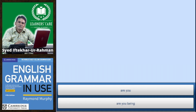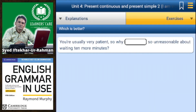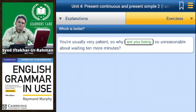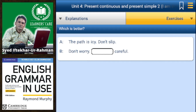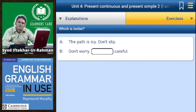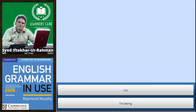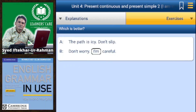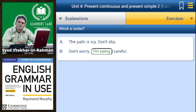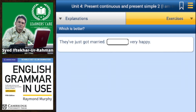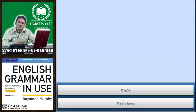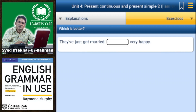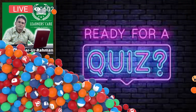'You are usually very patient, so why are you being so unreasonable about waiting 10 more minutes?' — 'are you being' is correct. 'The path is icy, don't slip.' 'Don't worry, I'm being careful.' 'They have just got married.' 'Yes, they are very happy' — 'they are' is correct.